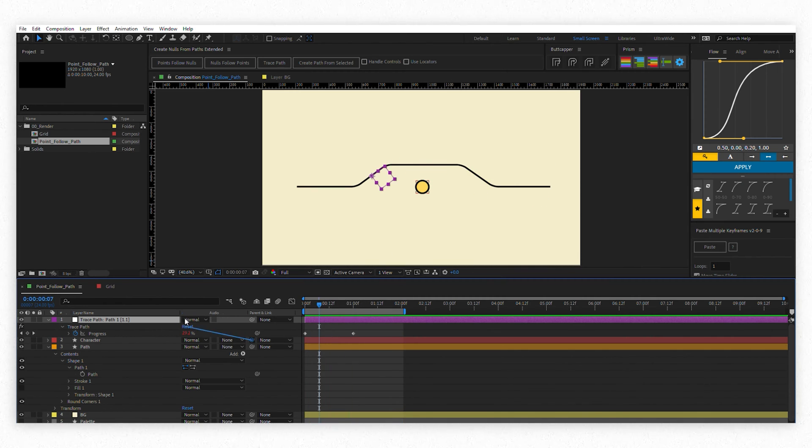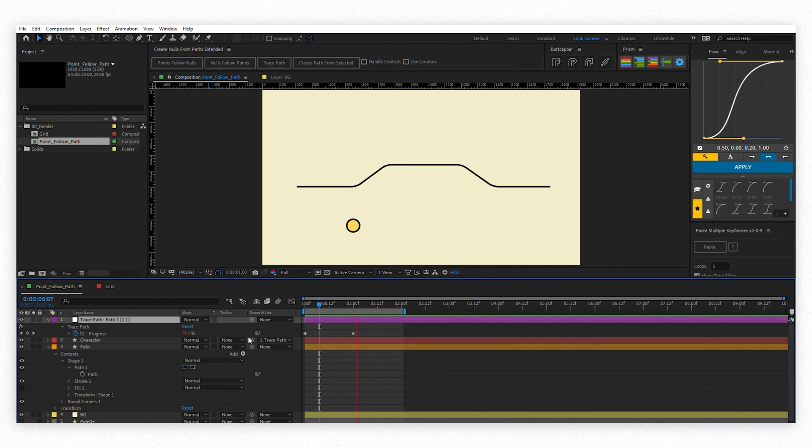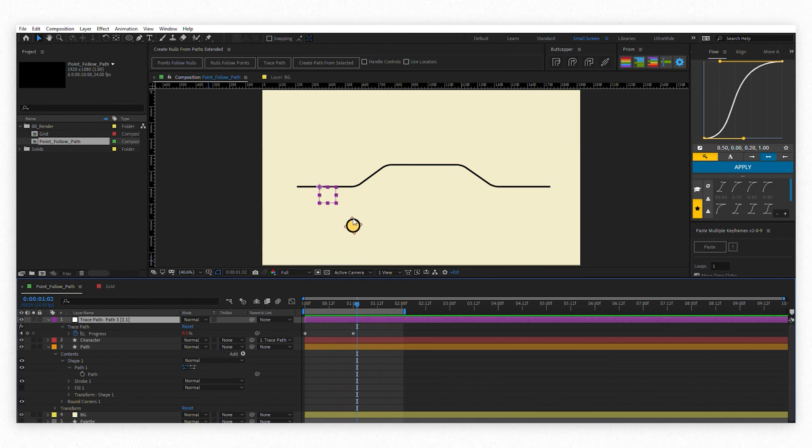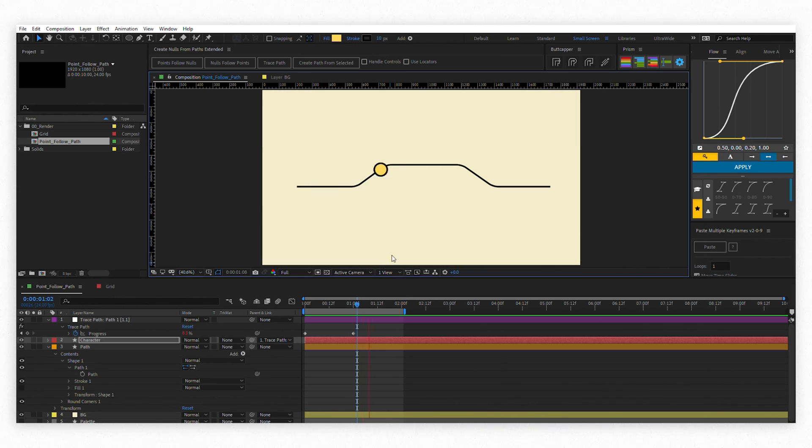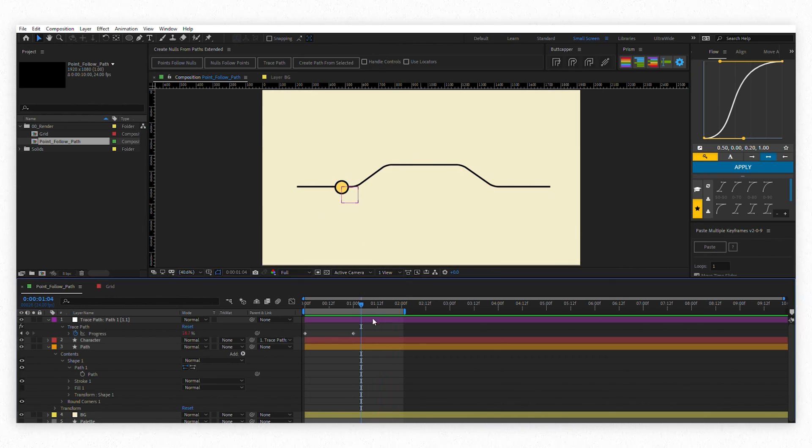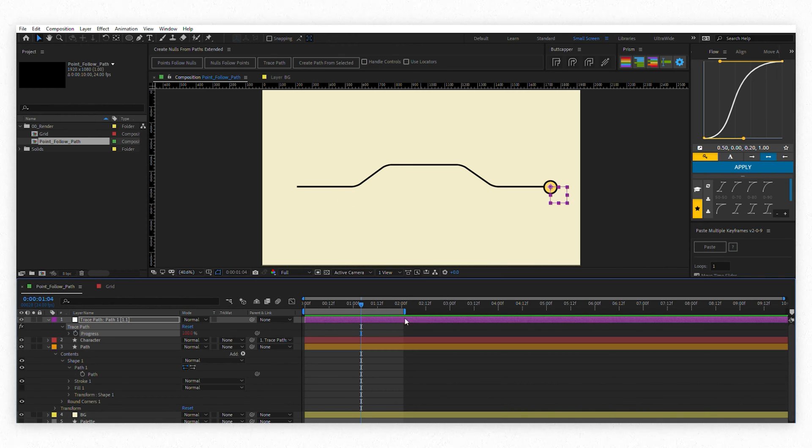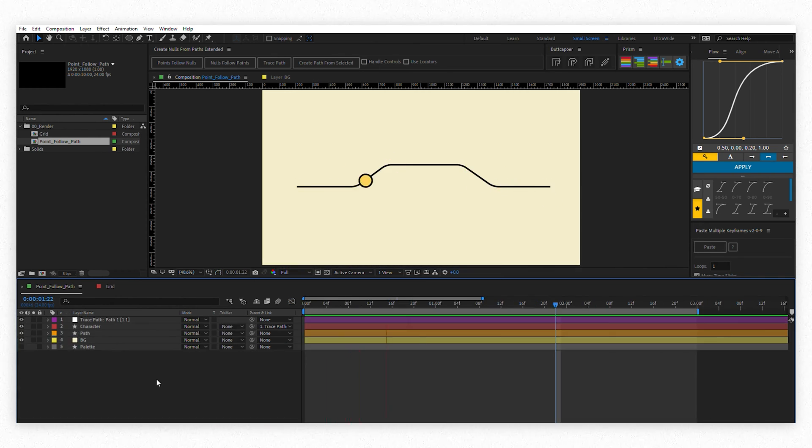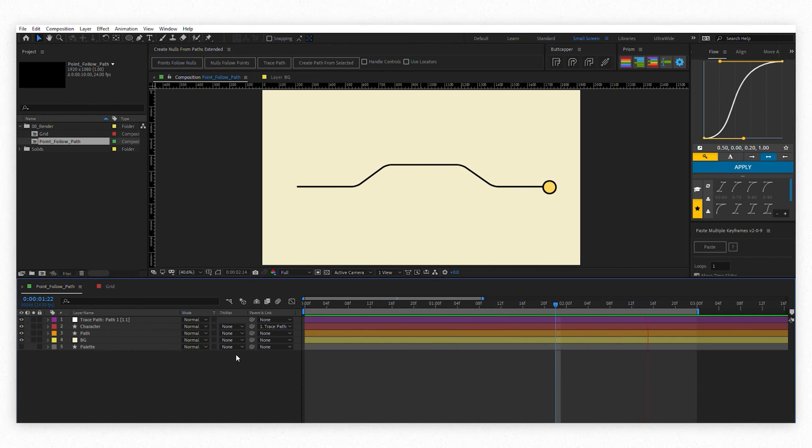If you link your subject to that node, it will follow the path exactly. Well, it's better to position it better first. There you go. Of course you can delete those keyframes and animate it to your own taste. Beautiful.